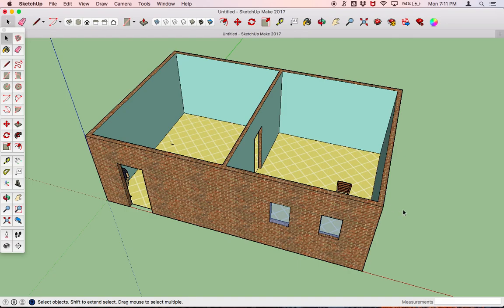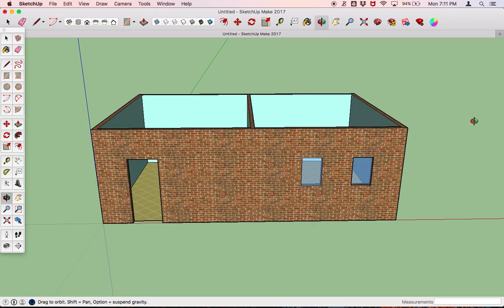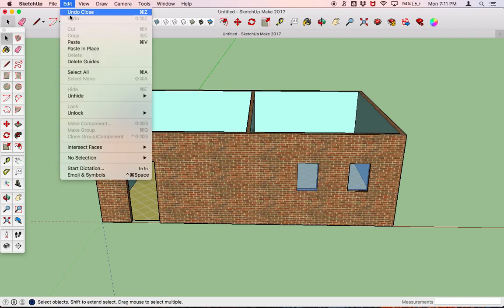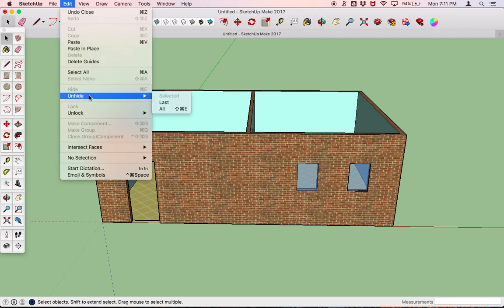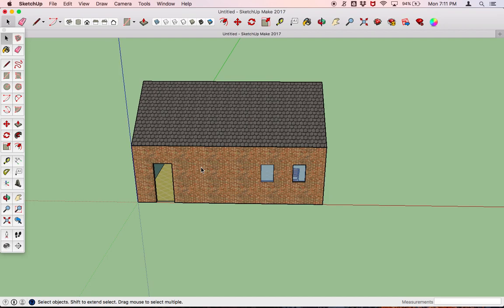So now I've got my home ready to go — it's got a chair in it — and now I'm going to put the roof back on. I'll just make sure that I've selected out of everything and I'm going to go to unhide. Okay, pretty little house, it's looking good.